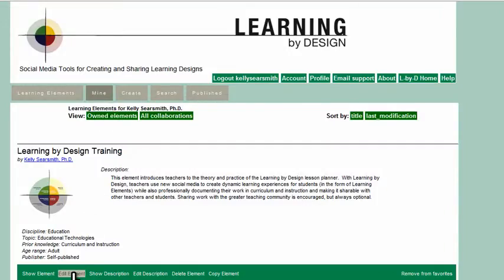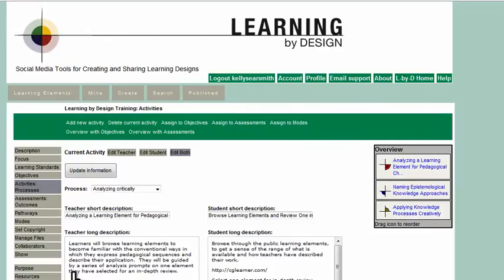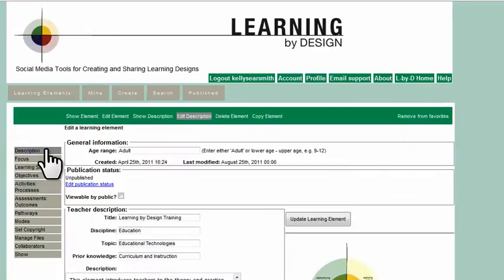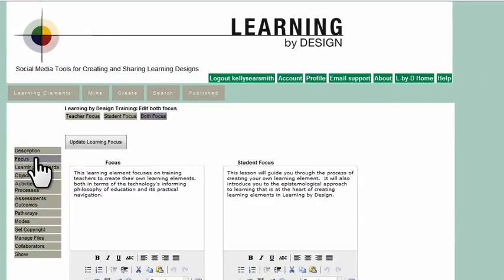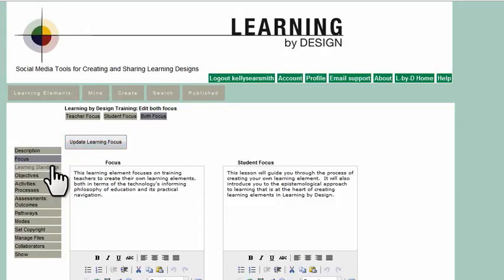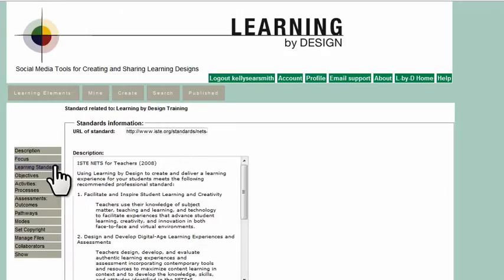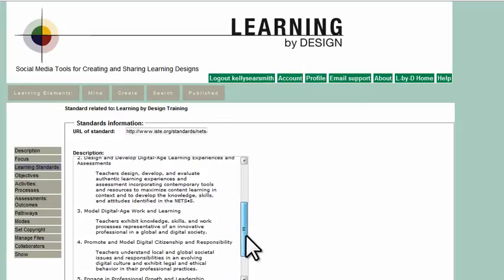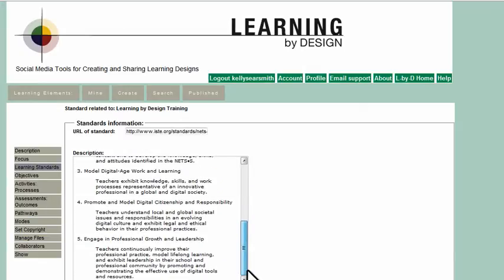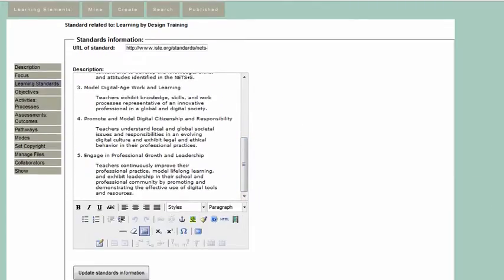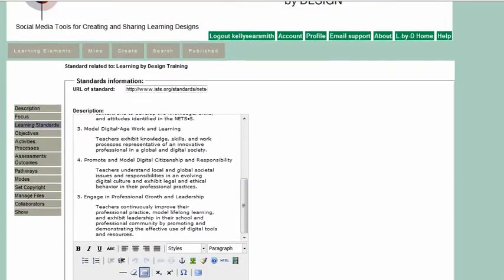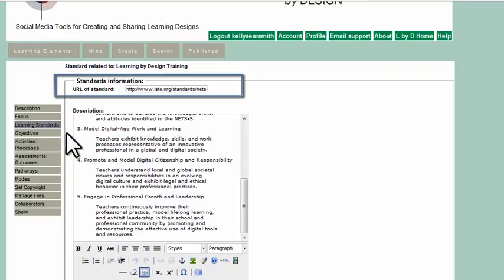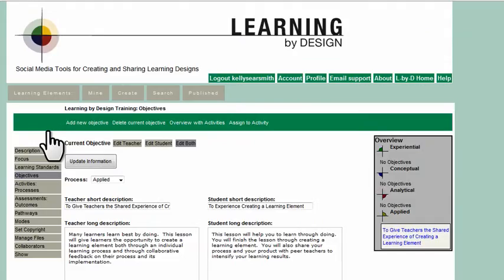Learning by Design includes an easy-to-use lesson plan editor. First, they create the description and then describe the focus of the learning element. They can link the element to standards such as the Common Core Standards in the United States, and they can describe its learning objectives.